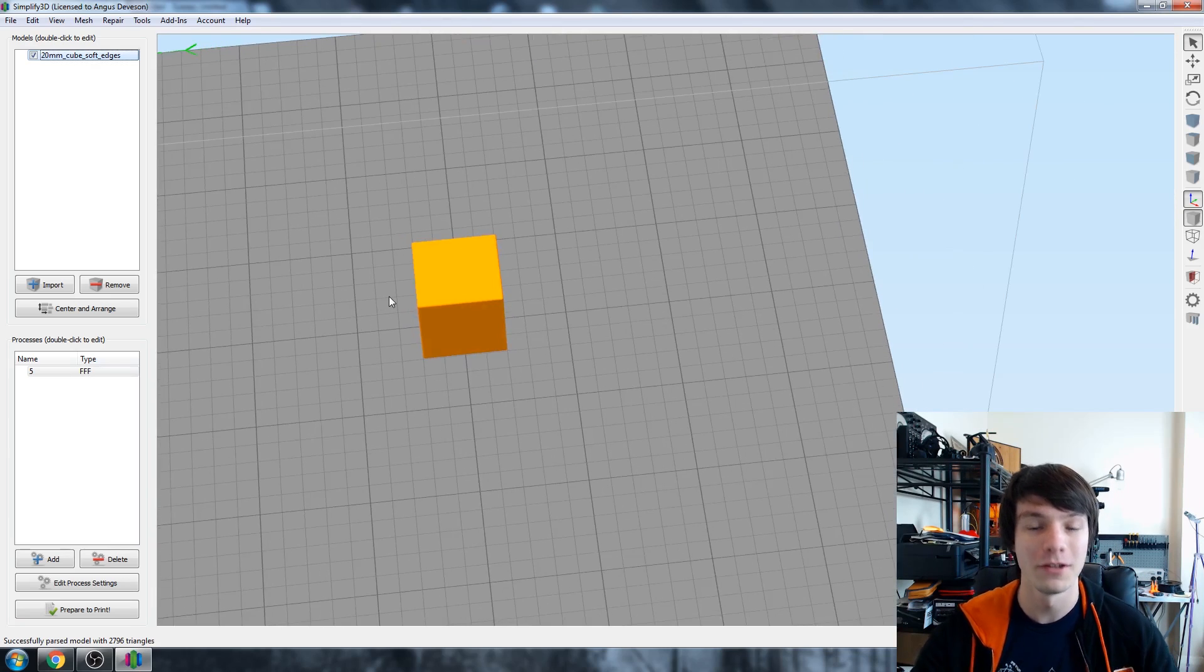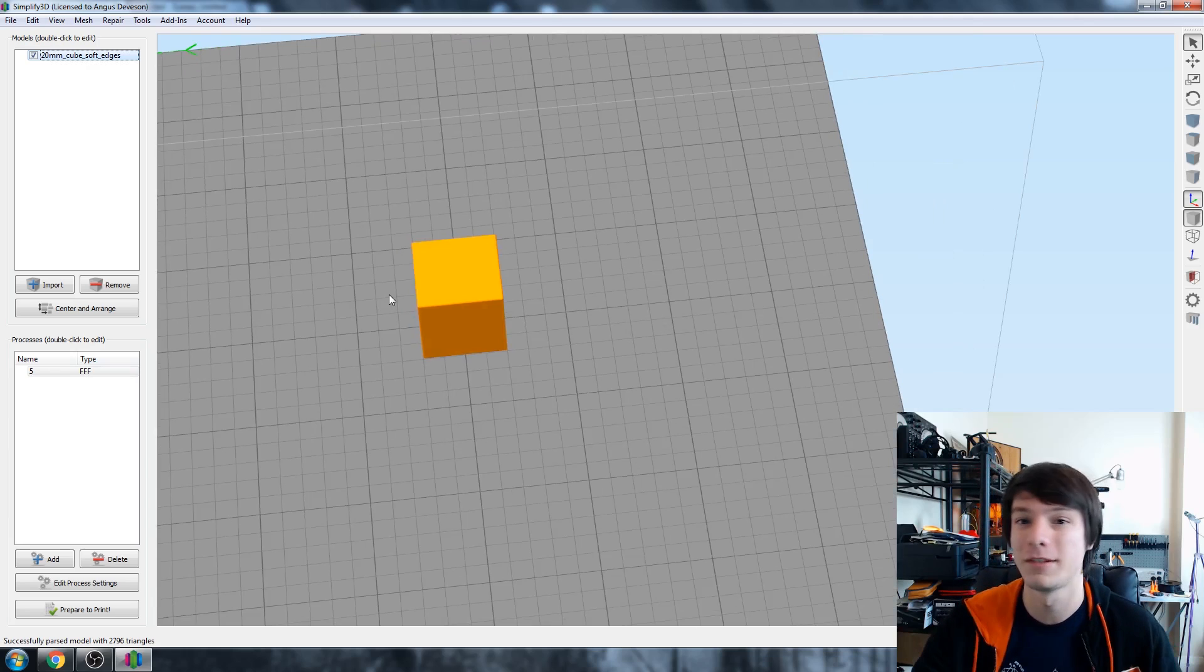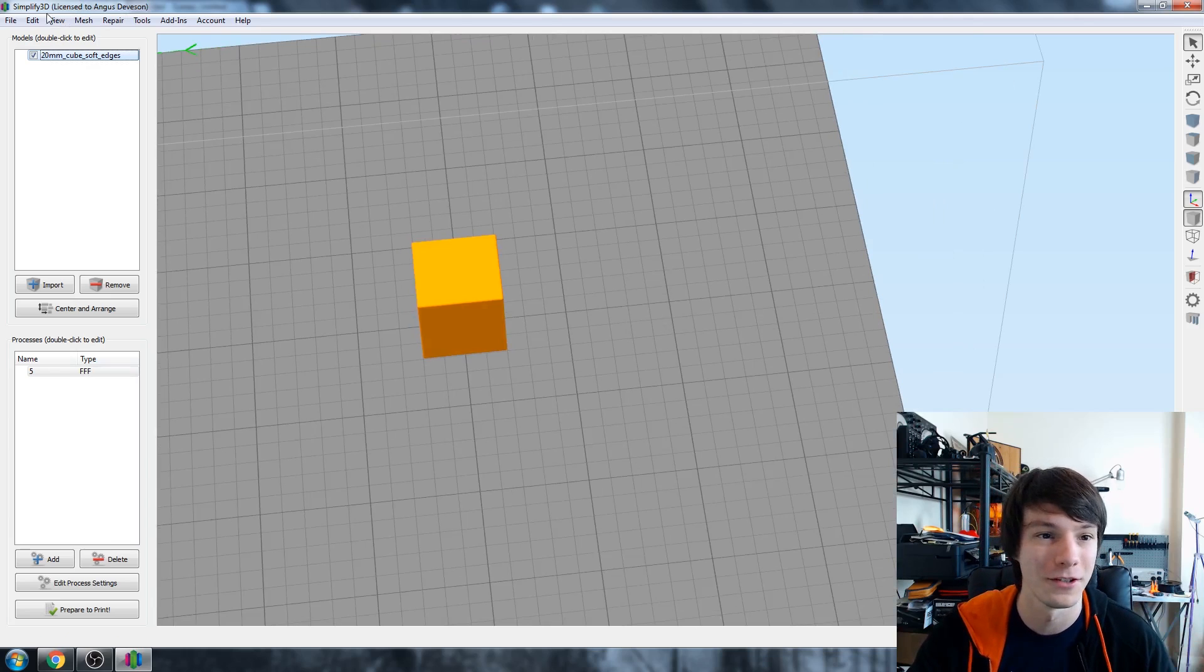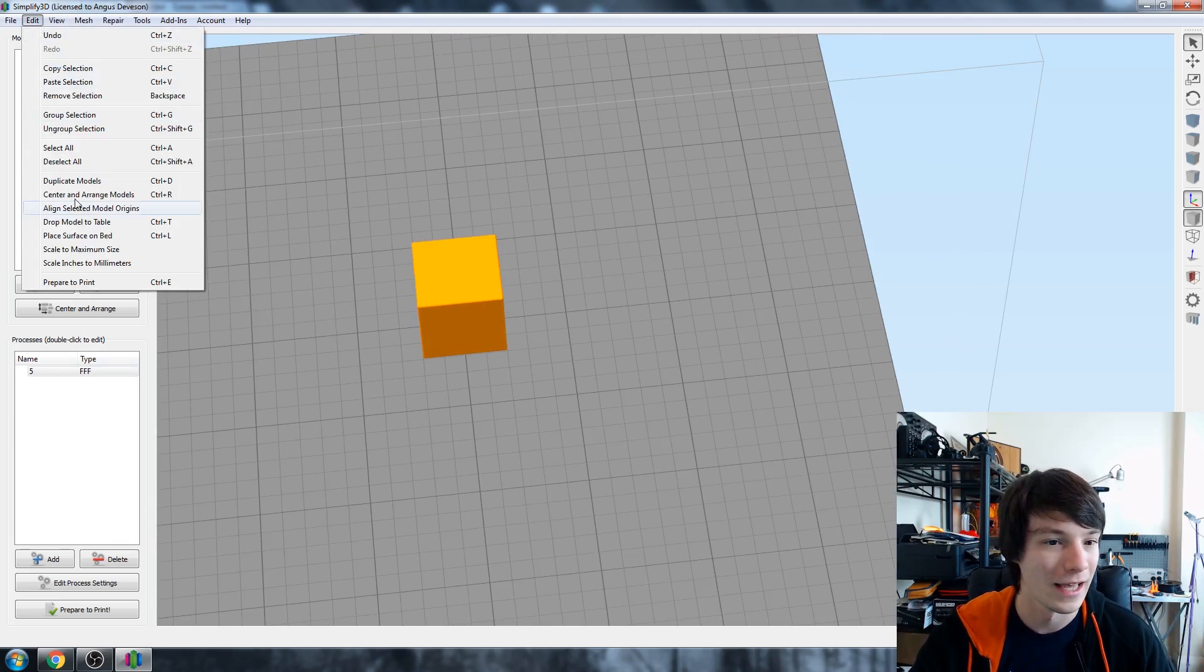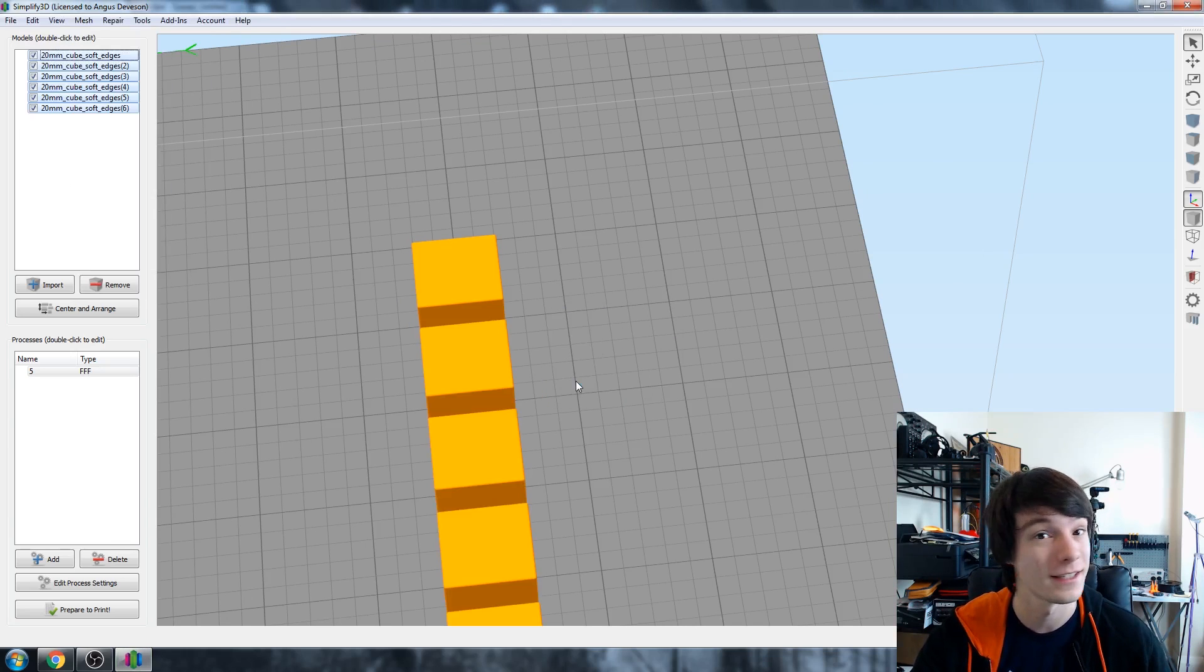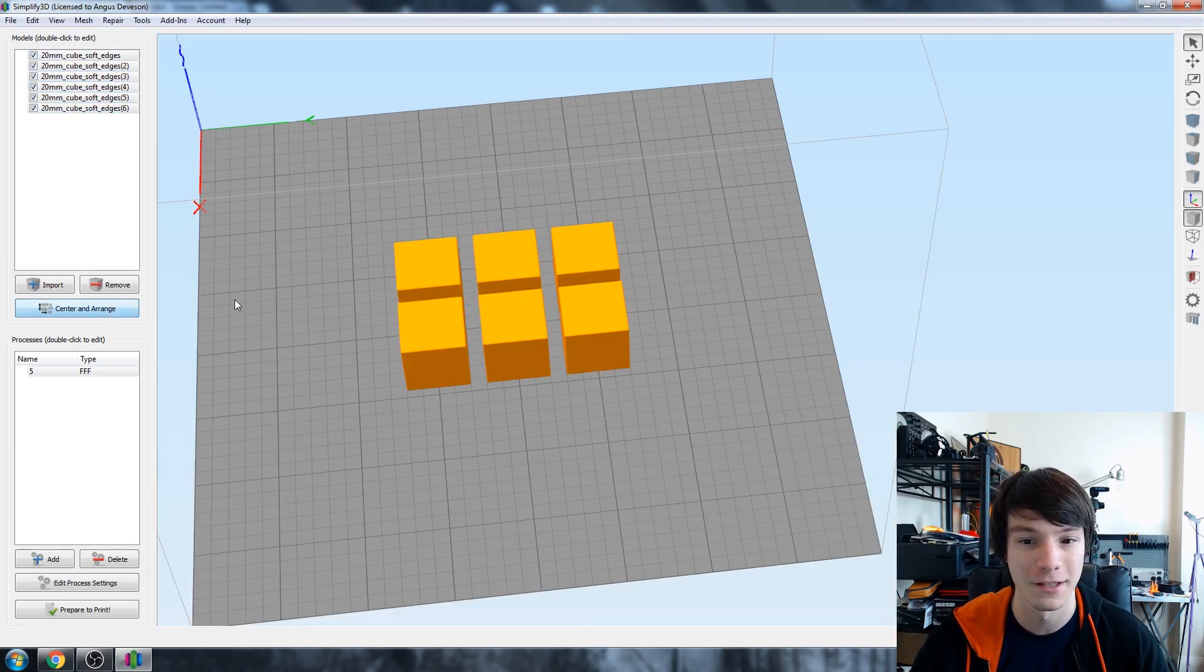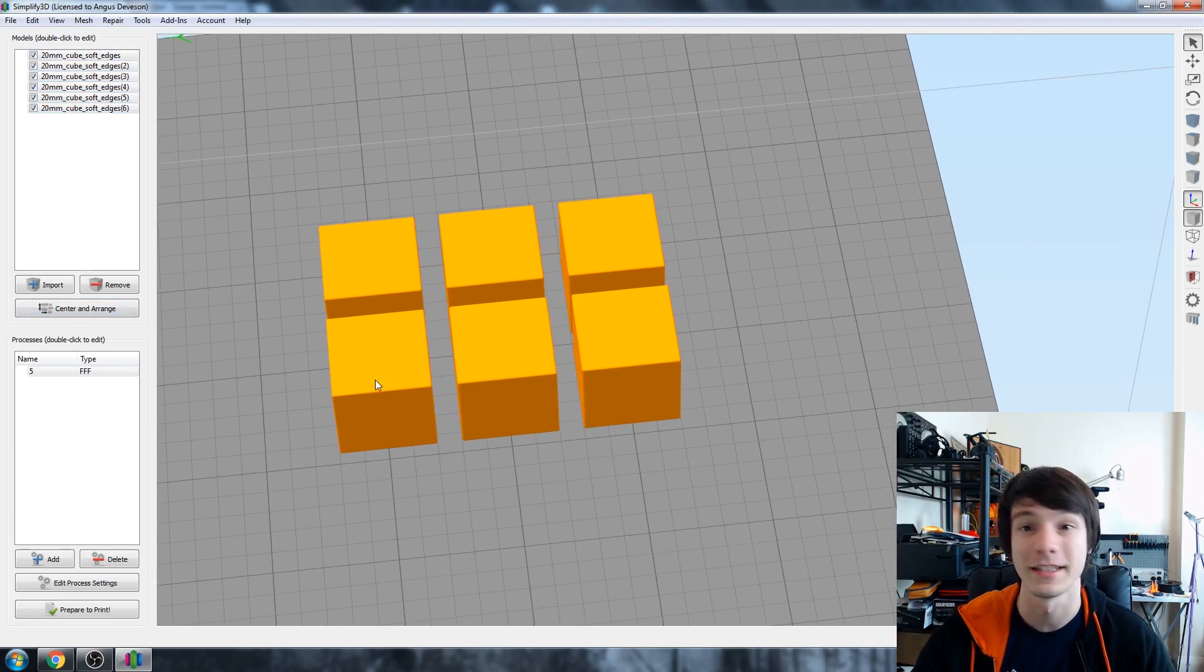So we're going to want multiples if we're going to do multiple infill settings. So in my video before I did six. So to do that we'll just go to edit and duplicate, and we want five copies which leaves us with six cubes. And center and arrange so they're nice and arranged in the center there.